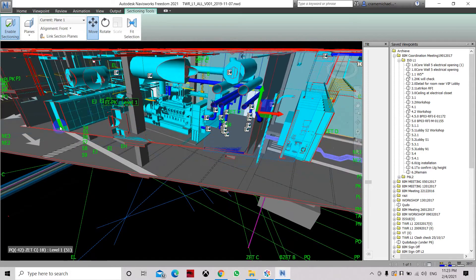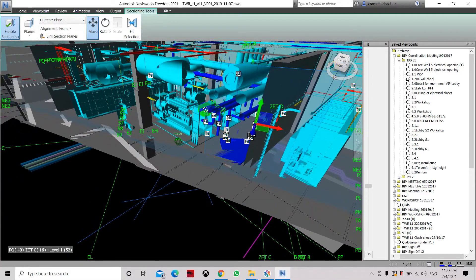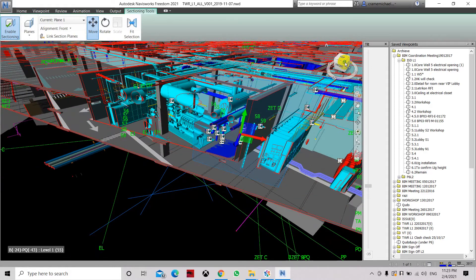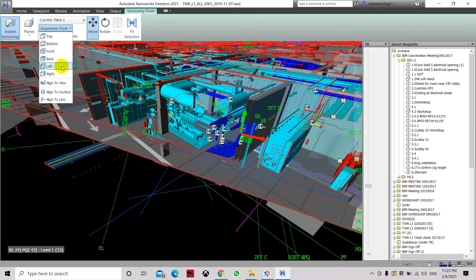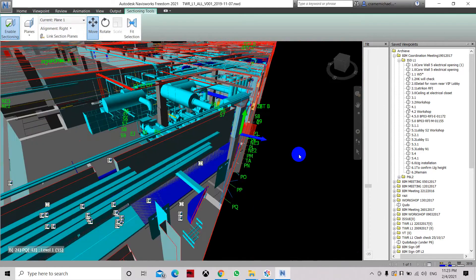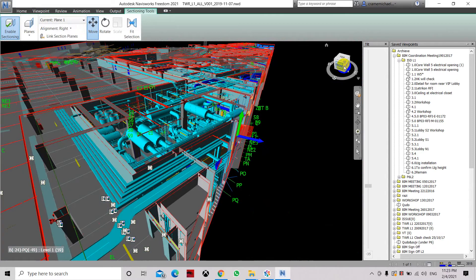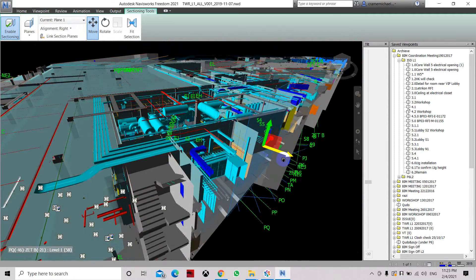And you can see some profile. That is how to cut a section using the current plane and setting it into the position that you would like to cut it. Another position, let's say, is the right or left. Let's say right. It will change the position to the right side. Again, you can use X and Y and then cut — move the cutting position.